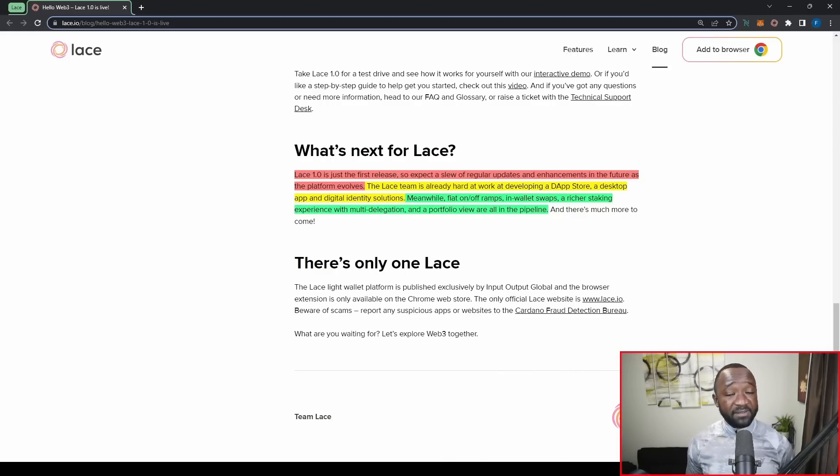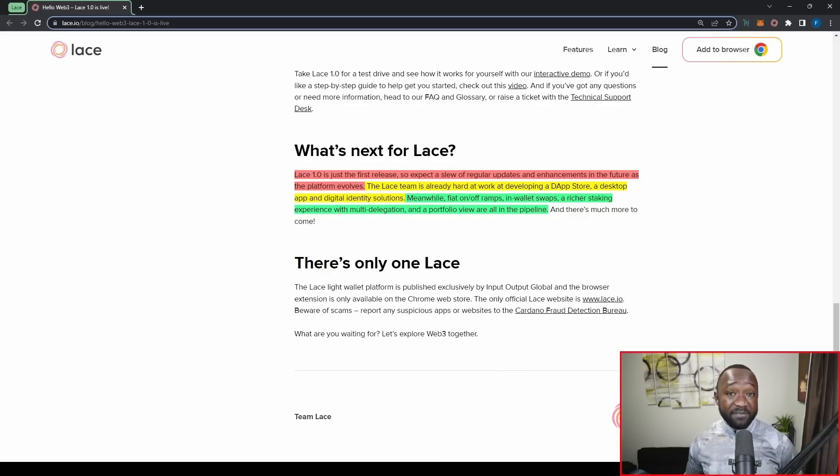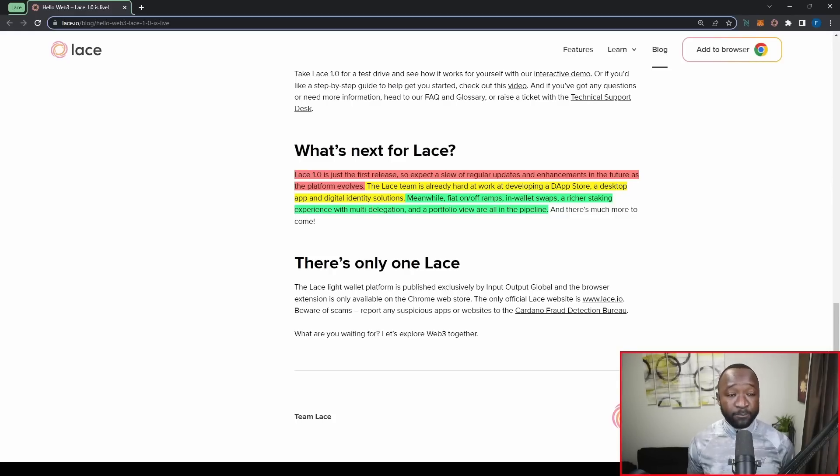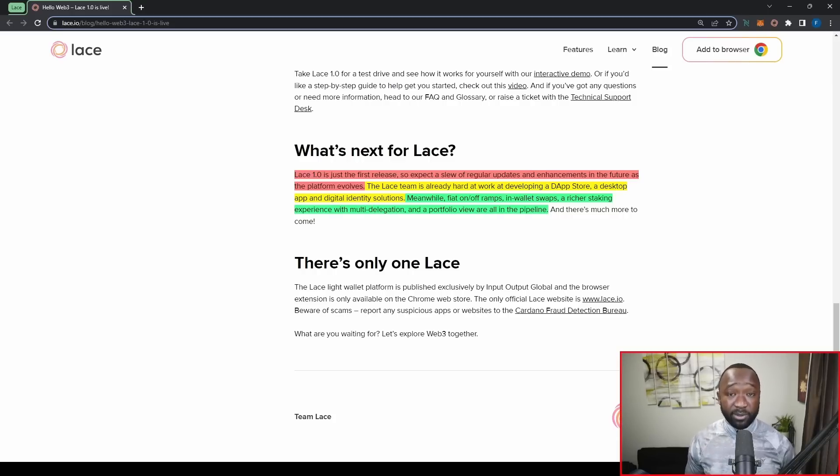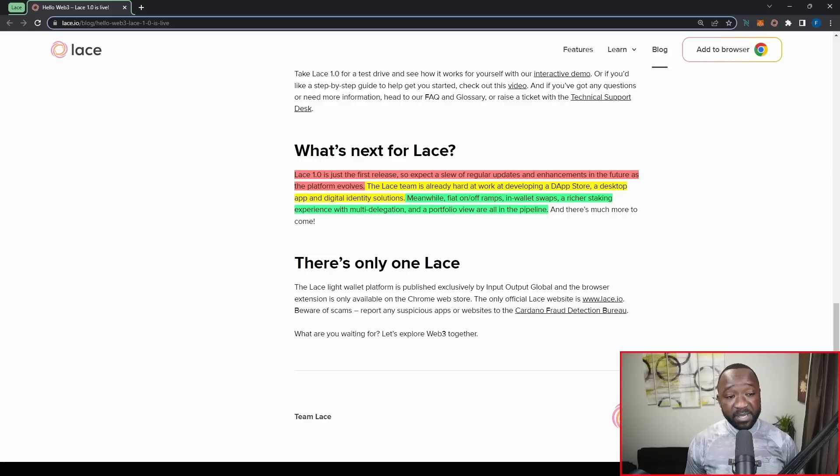But they will have to actually take this trade and have it be made on some sort of decentralized exchange, right? They're not going to be a DEX. They're only going to be a wallet leveraging some other kind of DEX that already exists within Cardano.